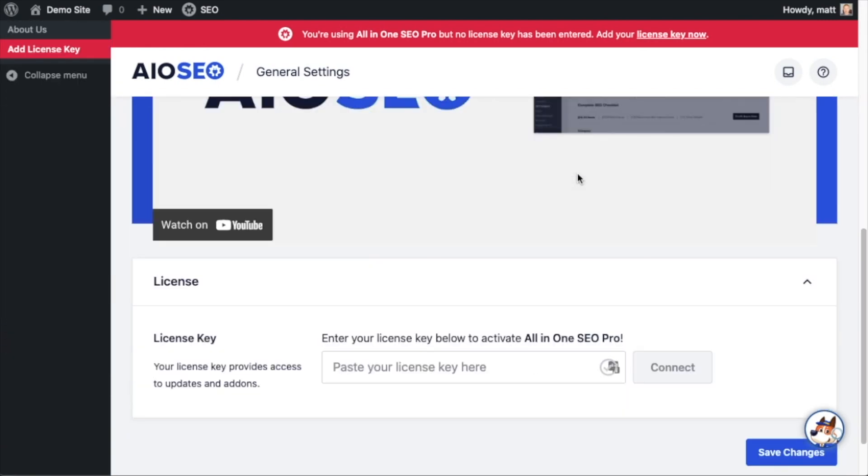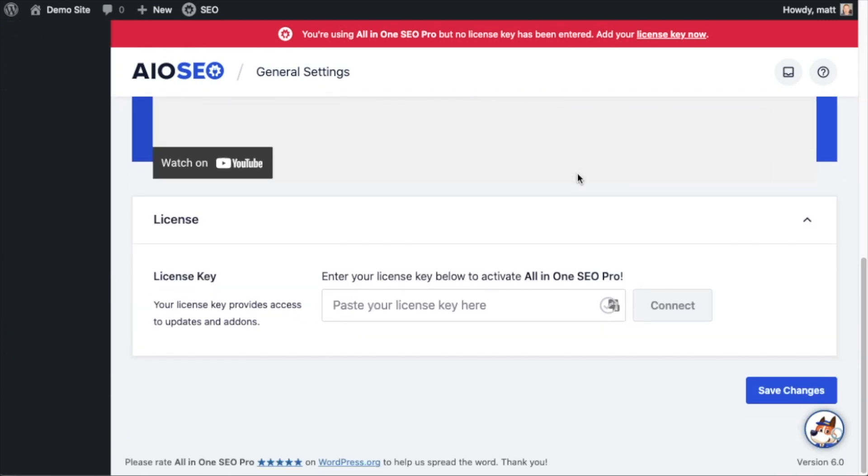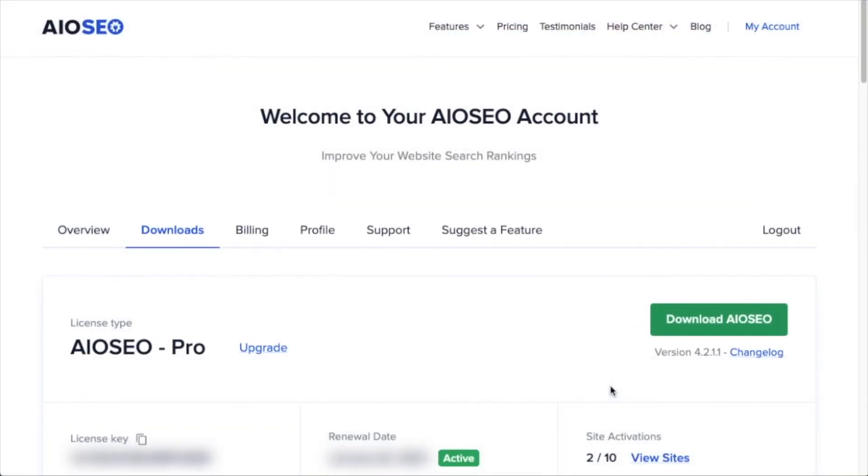And then if you scroll on down this page, there's a spot for us to enter our all-in-one SEO pro license key. Back on our AIO SEO account, which you can find at AIOSEO.com/account. Make sure you're on the downloads tab.